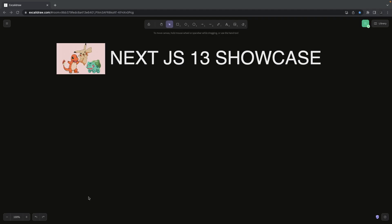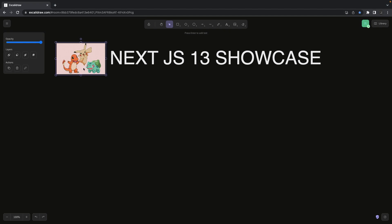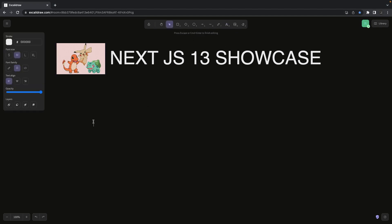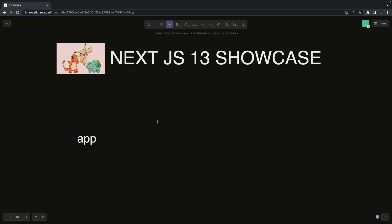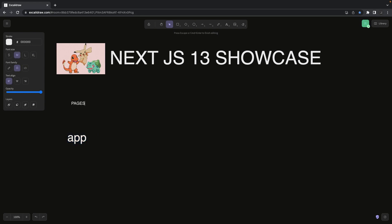Hi everyone, welcome back. In this video we are going to talk about another showcase of Next.js 13. We are going to build a PokéX application where we can compare Pokémon and store the voting results, and then we will build another page where we can show all the Pokémon results based on the voting. We'll also have API routes as server-side components.